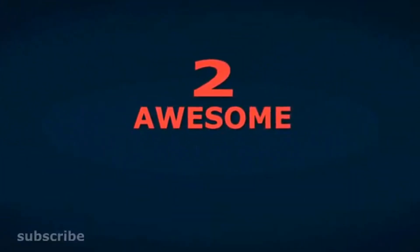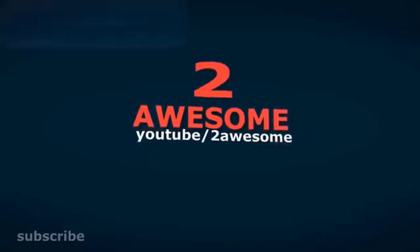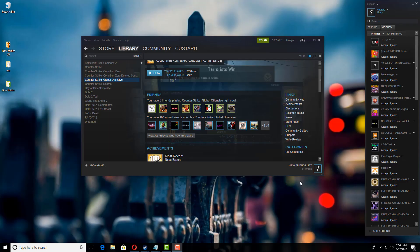Hello Youtubers, welcome to 2 Awesome Tutorials. Today I'm going to show you how to fix your Steam Overlay if you're not getting the Steam Overlay in your game while you're playing.